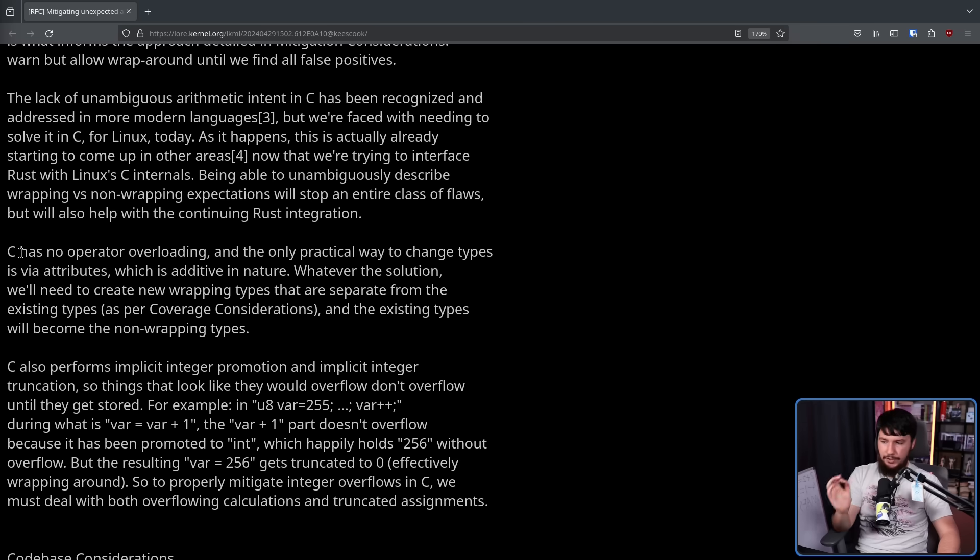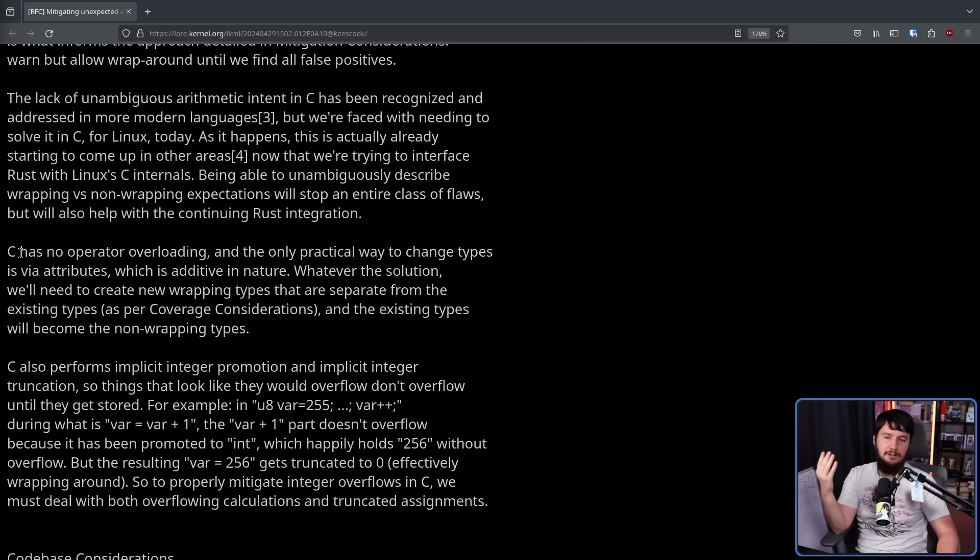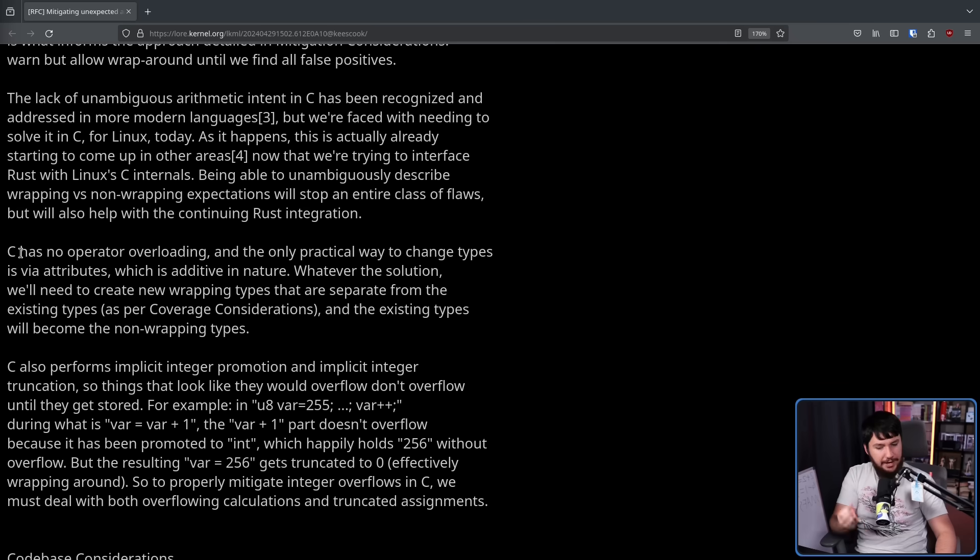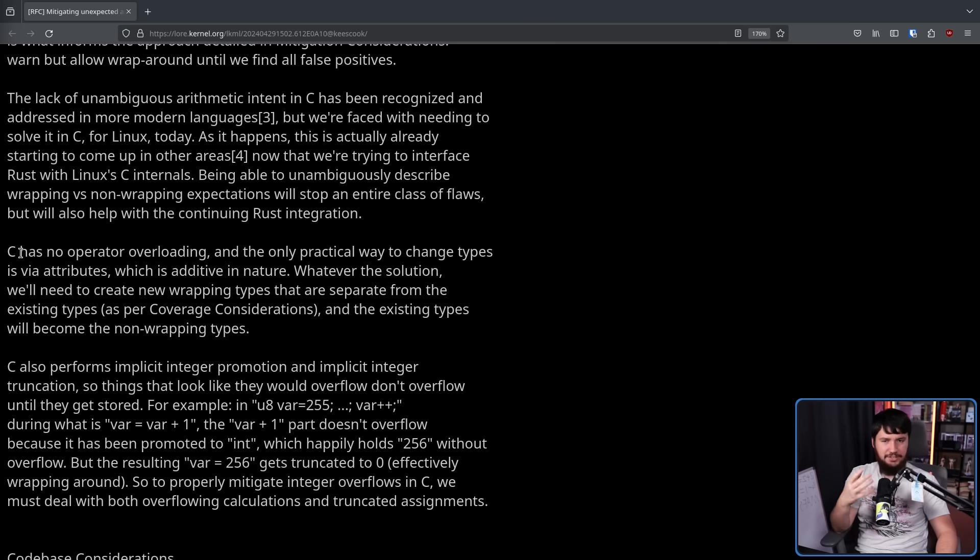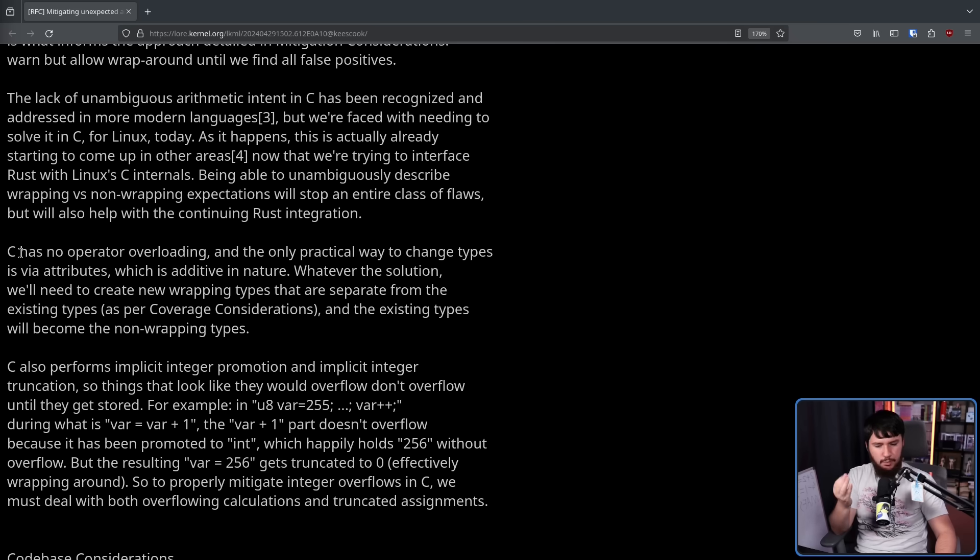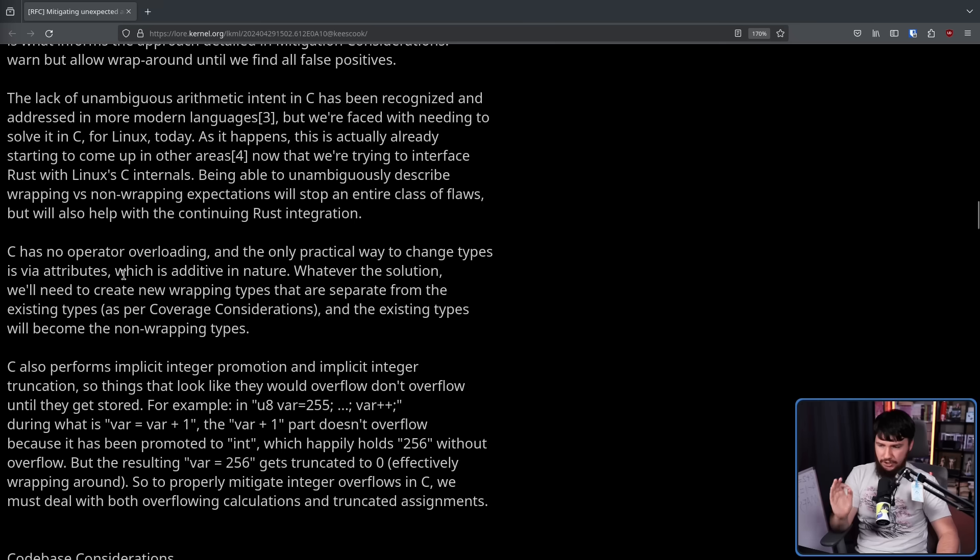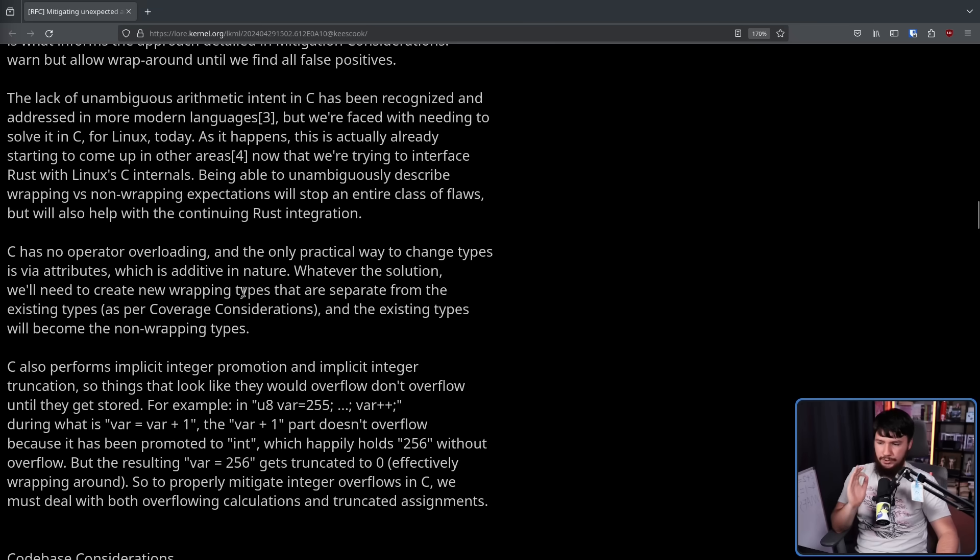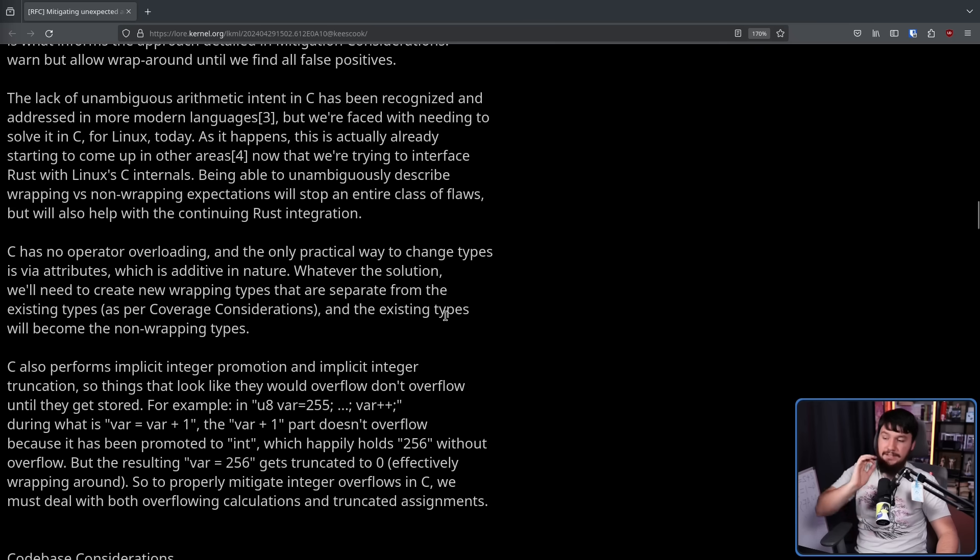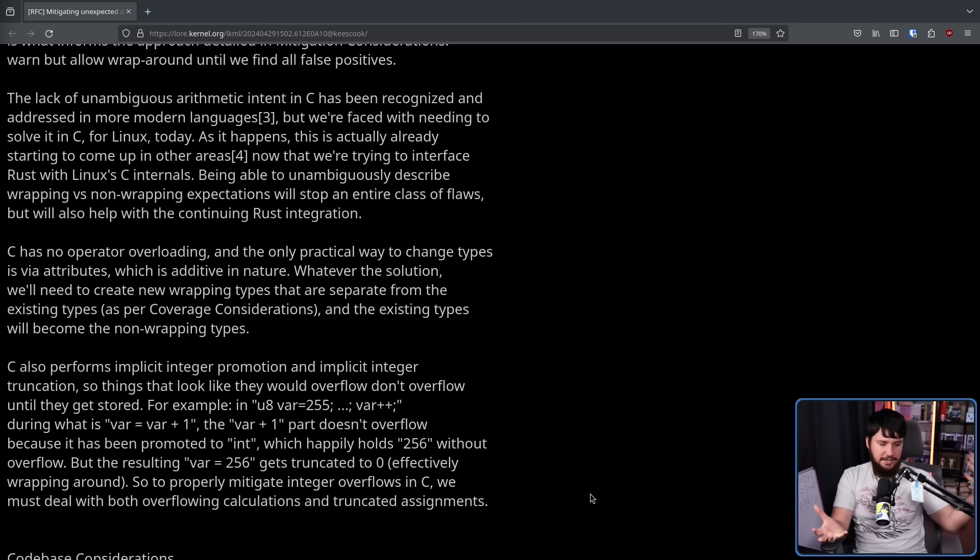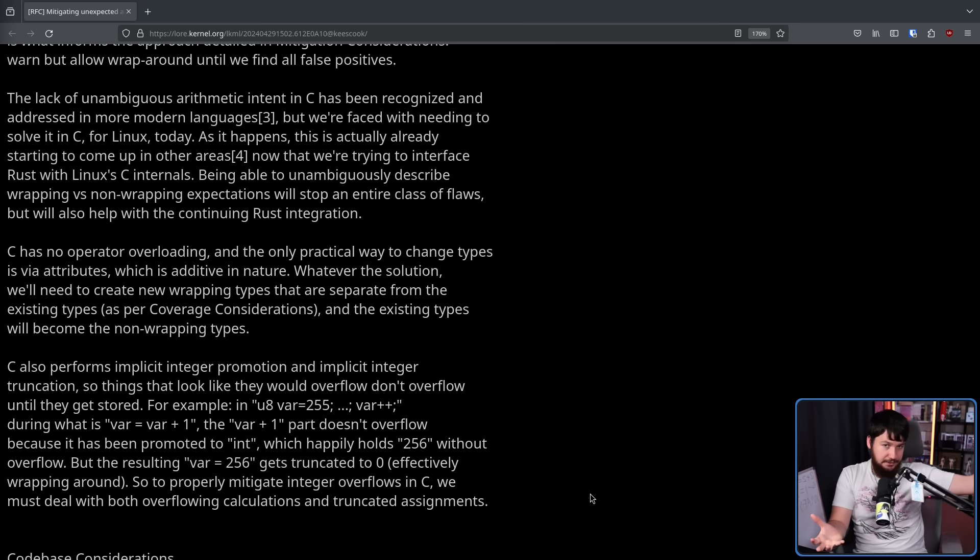C has no operator overloading. This is where you can take things like a minus or a plus and then actually change the functionality of that operator. Generally, it's best to avoid doing so as doing so can be confusing. But if your intent is to specifically deal with wraparound cases with arithmetic, there actually is some value in messing with that. And the only practical way to change types is via attributes, which are additive in nature. Whatever the solution, we'll need to create new wrapping types that are separate from the existing types, and the existing types will become the non-wrapping types. So if you want to make use of a wrapping number, you would use one of these new wrapping types. But if your intention is for the number to not wrap, you would use the existing types.